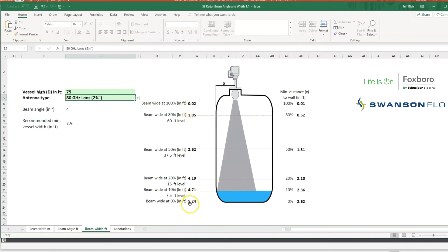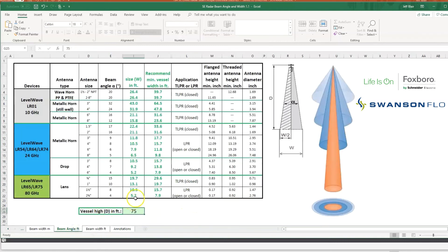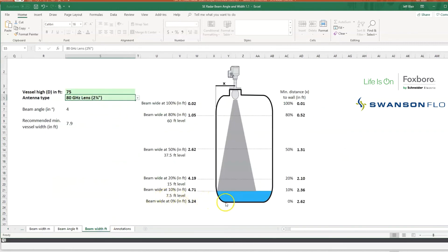At 75 feet — the full depth of the tank — the beam is 5.2 feet wide at the bottom. At 50 percent of tank height, it's 2.62 feet wide. At 80 percent high, it's just over a foot. You can use these radar beam angle calculators to figure out how big the beam is going to be and whether it will intersect a thermal well, baffle, heating coil, or other internal obstacle. I hope this was beneficial — thanks for spending a few minutes learning about radar beam angles and why they're important.